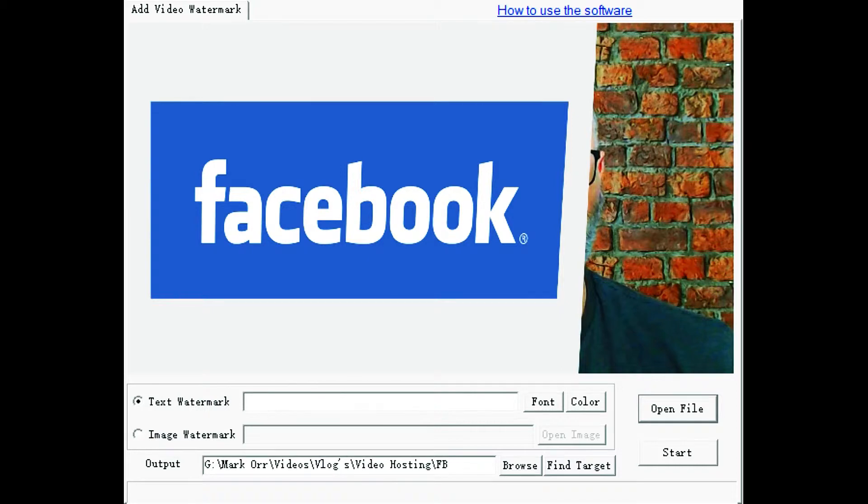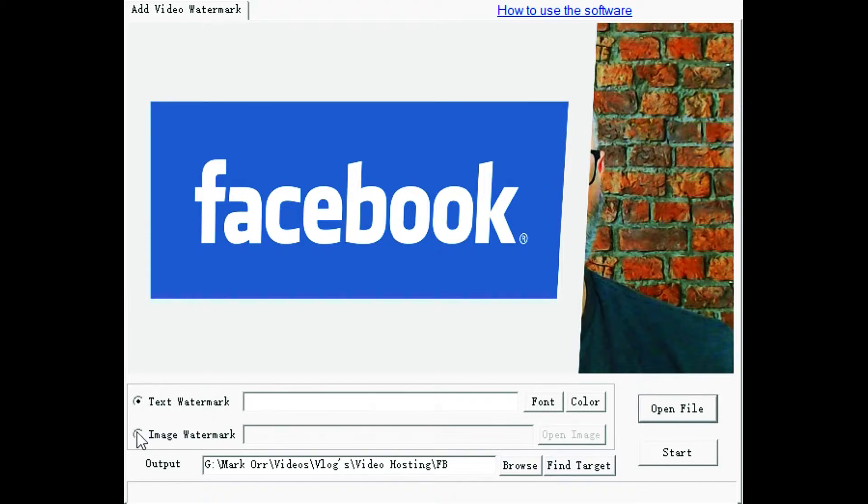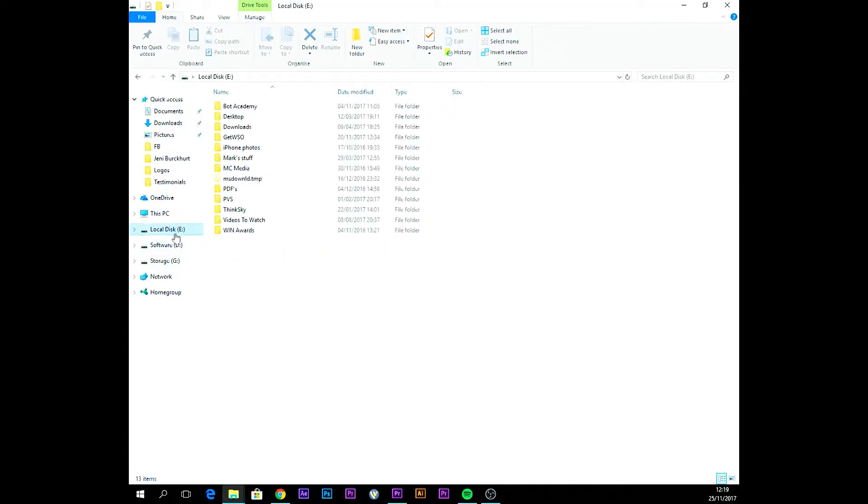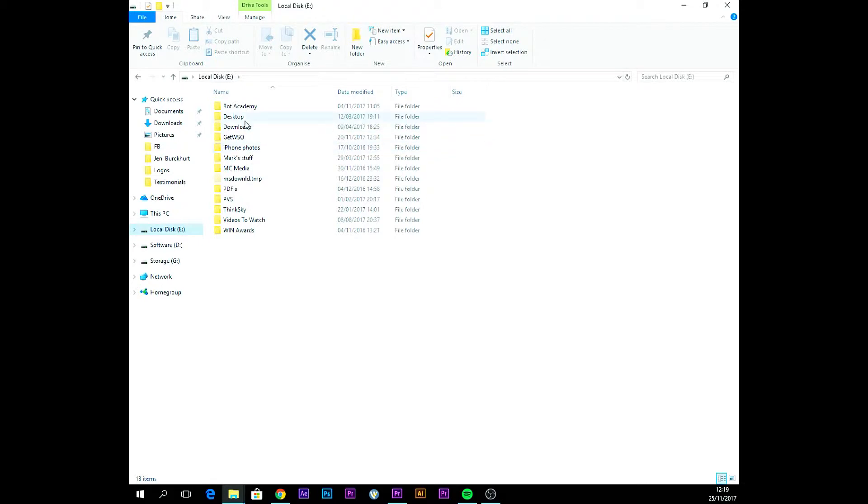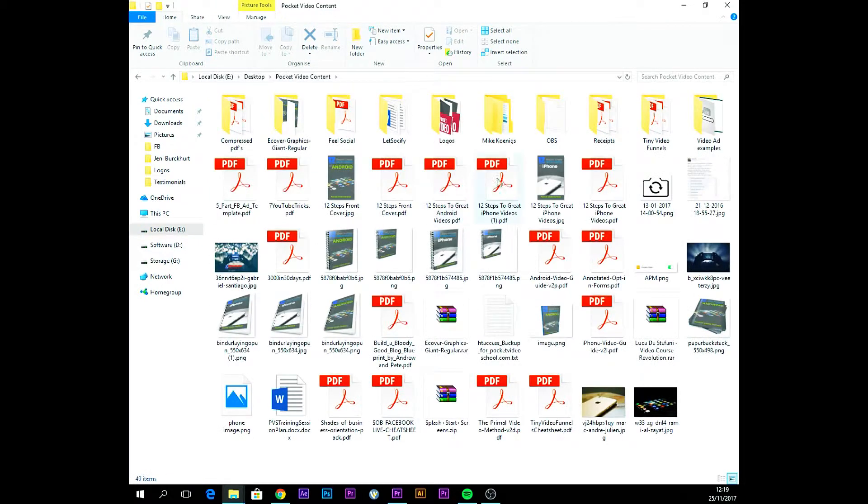We've got a couple of options here. We can use either a text-based watermark or we can use an image-based one, and obviously for a logo we need to use the image-based one. So click the radio button for image watermark and then open image. Then what we need to do is browse through to where we have our logos.